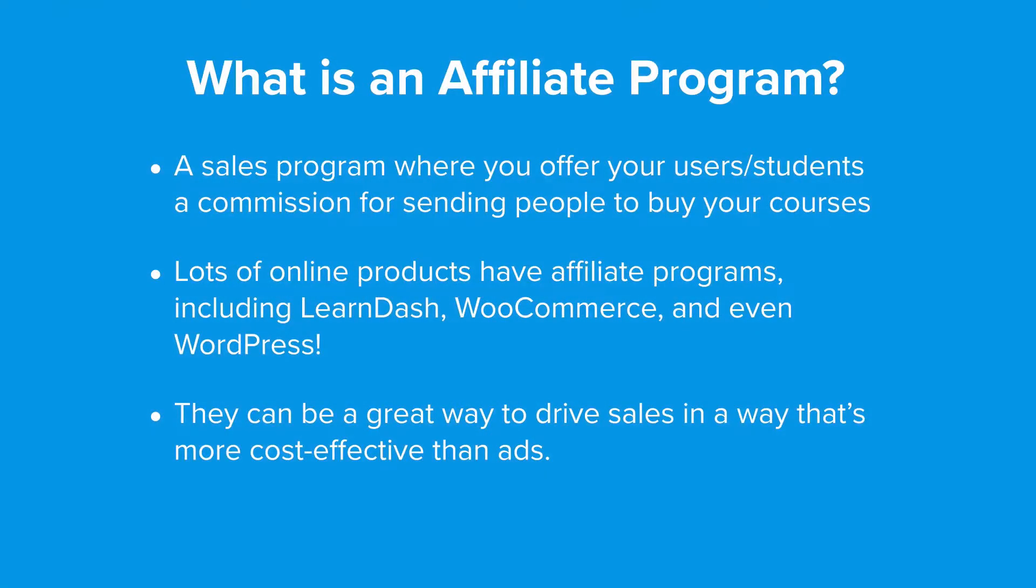One of the best most cost-effective ways to grow your audience and drive sales is an affiliate program. In this video we're going to look at exactly what an affiliate program is and how you can integrate one into LearnDash. Let's get started.